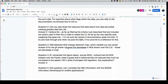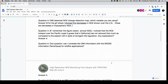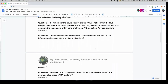For the OMI NO2 change detection map — which variable are you using? For the GIF showing decreases in NO2 over the United States, those are decreases in tropospheric column NO2.